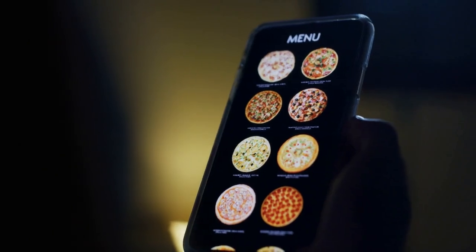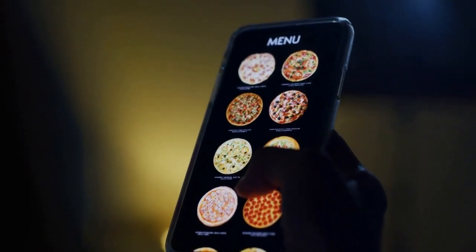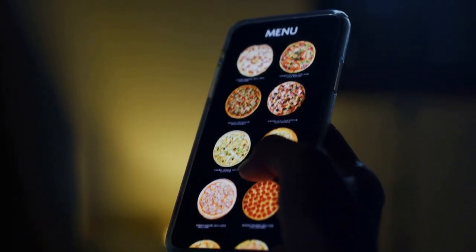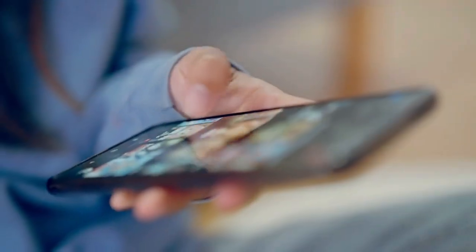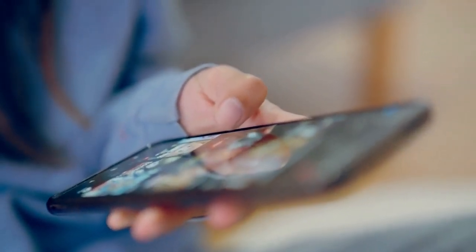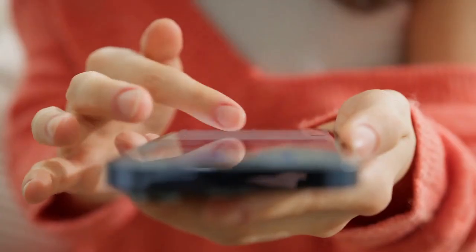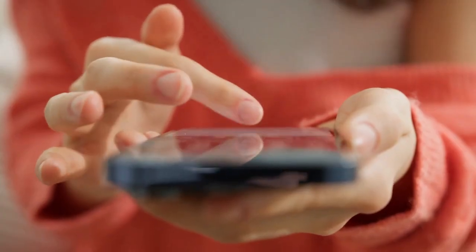Now the key part: place your finger on the screen over the item you chose. Don't just tap — press and hold your finger down. You should feel a slight vibration or see a visual change on the screen after about half a second, indicating a successful long press.